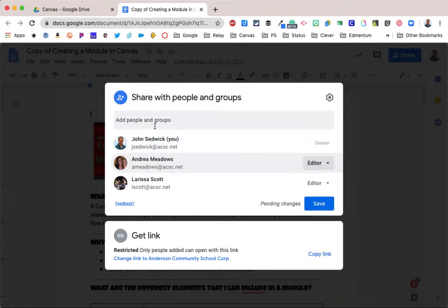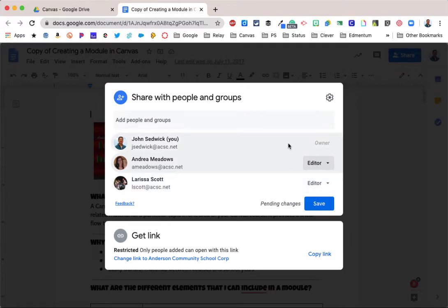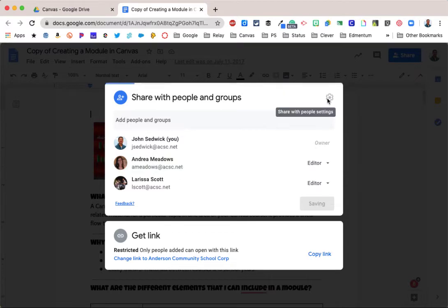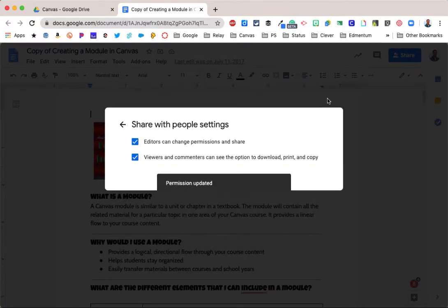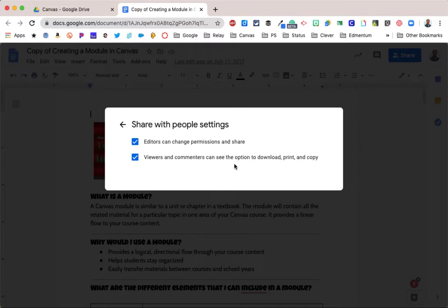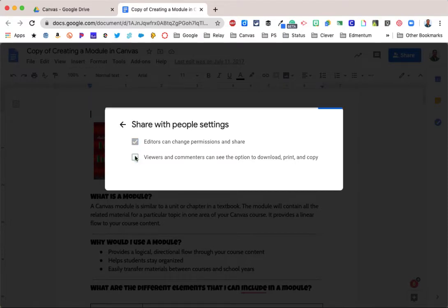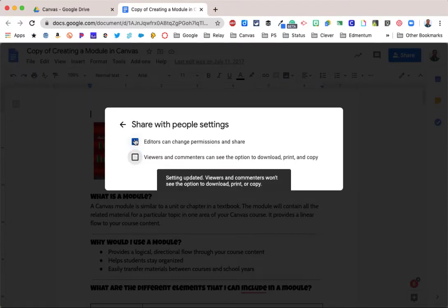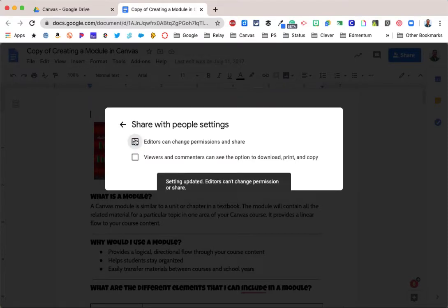I'll show you if you are an owner of this document, you have a couple of other different options that are up here in the settings gear, and before you had to go into advanced settings. These are the allowing editors to change permissions and share. Right now the default is on, and viewers and commenters can see the option to download, print, and copy. If you want to leave those on, leave it as is. If you want to turn those off, simply check the boxes and they will be turned off.